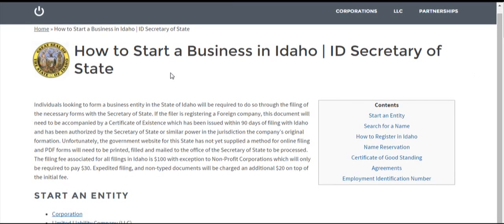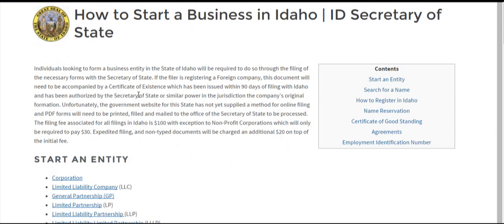First things first, you're going to need to download whatever PDF file for your company or entity type. The Secretary of State of Idaho's website doesn't have any online filing option, so it's just going to be good old-fashioned snail mail. Filing fees across the board are $100, the only exception being non-profit corporations, which are only $30. If you want an expedited filing, it'll be $20 more, as well as any documents that are not typed — those will be charged another $20.